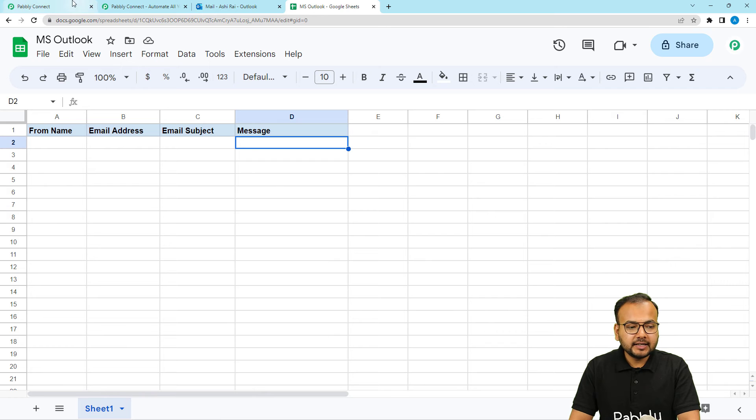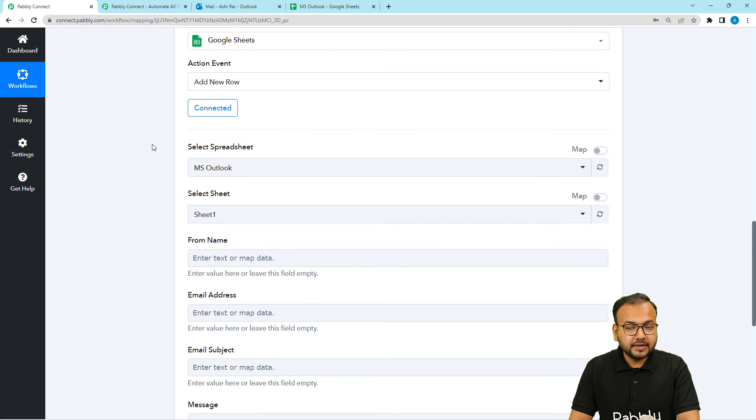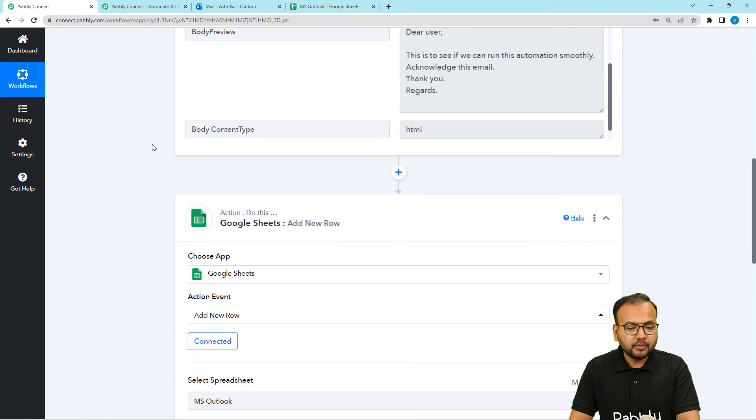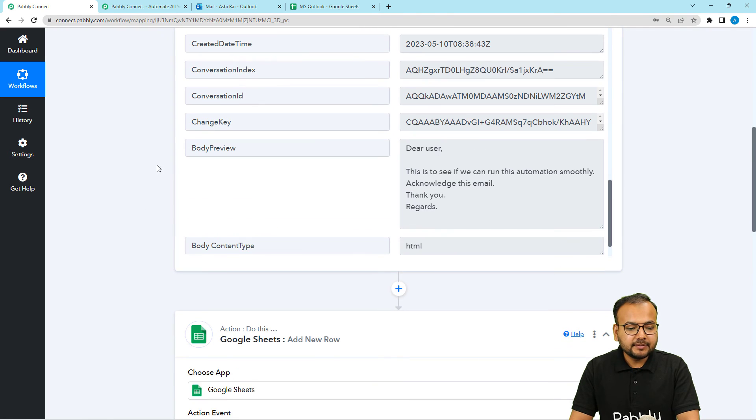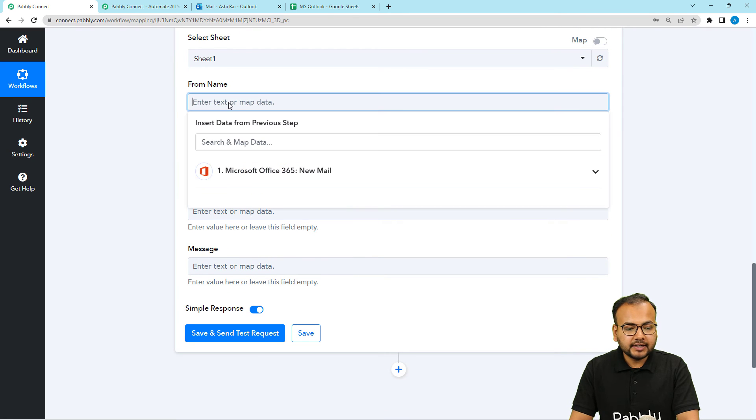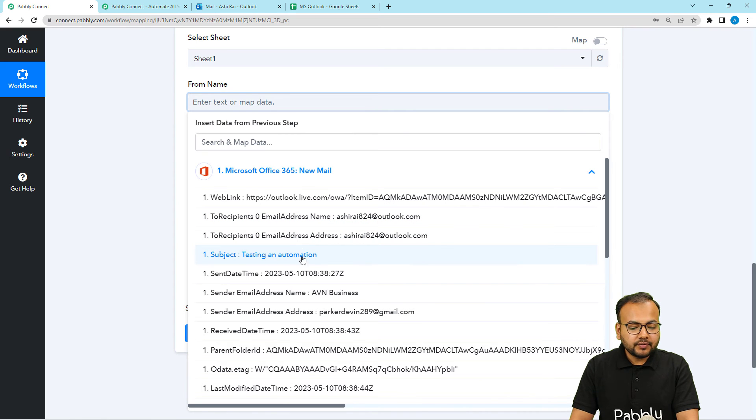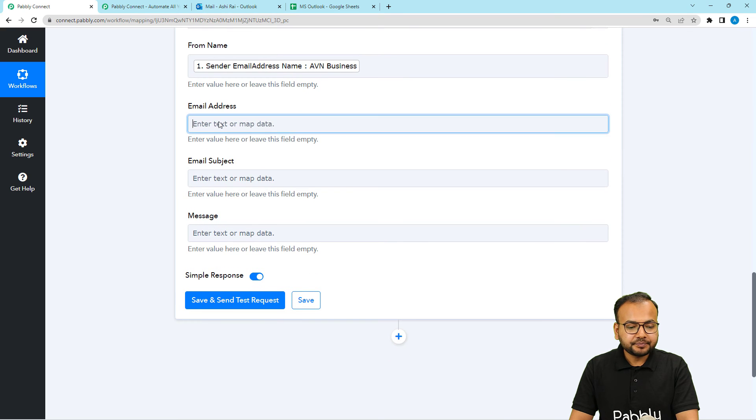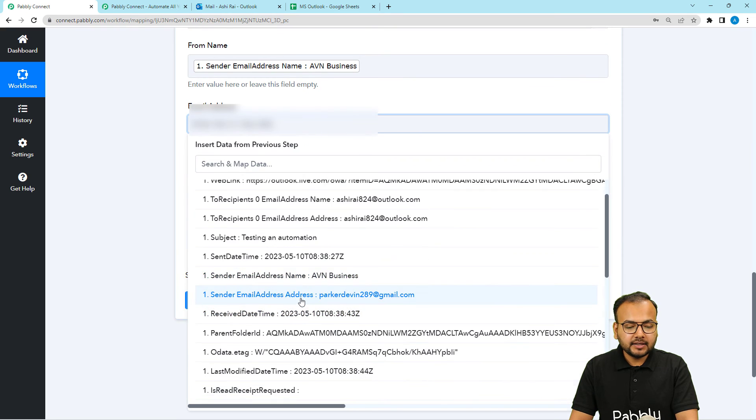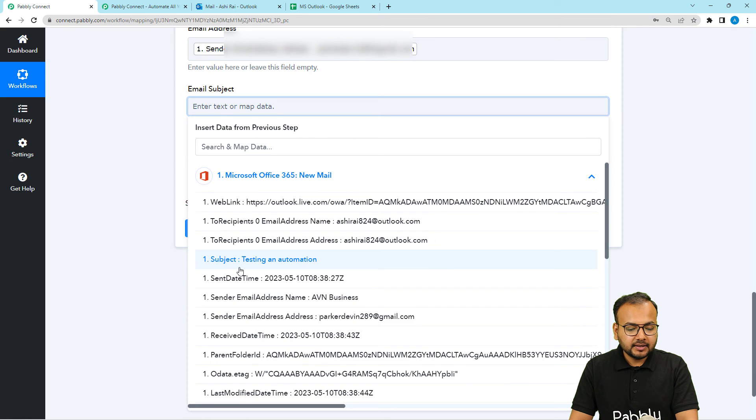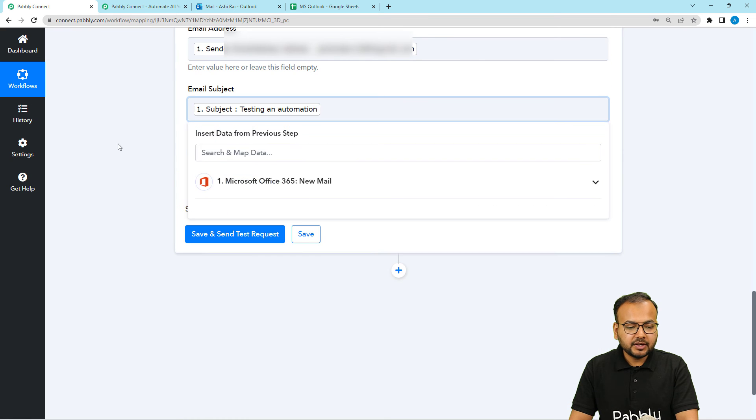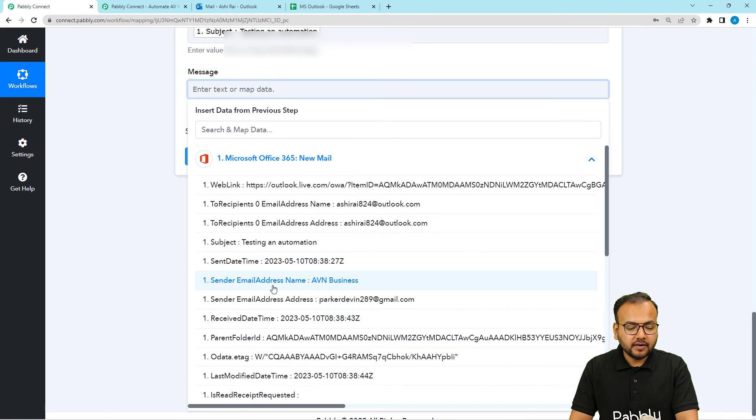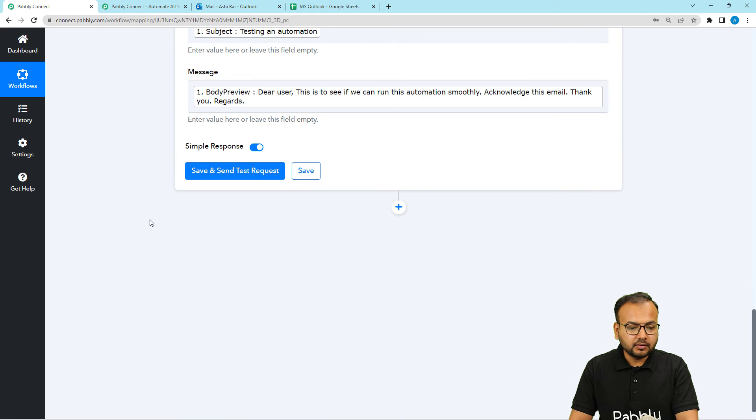So to bring the data here, now I am going to map the data from the previous step from the trigger. And I am going to map these labels I have received here in these fields. So you just have to click here. And the previous step will appear in the drop down. And when you click on it you will find the data right here. So from here you can just map the name label in the name field. Map the email label in the email field. Subject label in the subject field. And the message field you have to map the body preview label. Here is body preview.